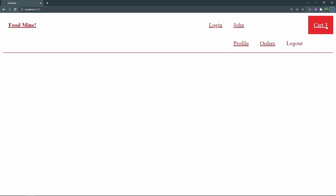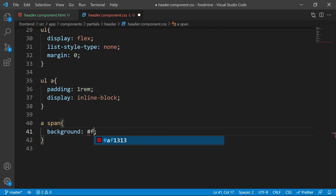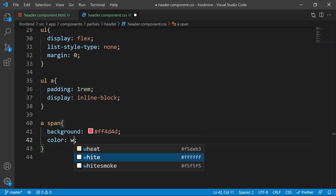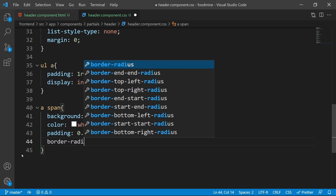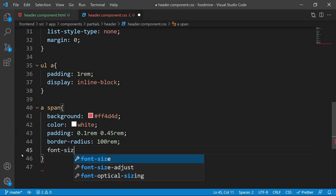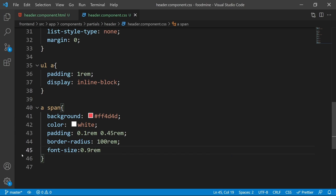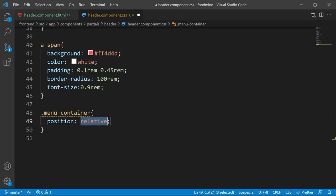Now let's style the badge, which is a `span` inside an `a` tag. Set its background to `#ff4d4d`, color to white, padding to 0.1rem top/bottom and 0.45rem left/right, border-radius to 100rem so it is completely round, and font-size to 0.9rem.